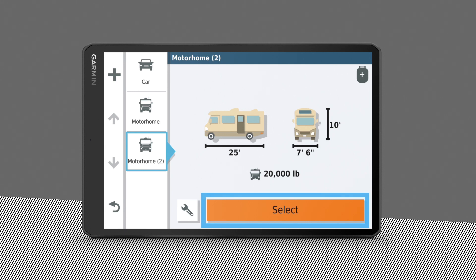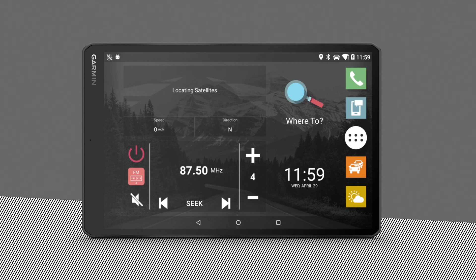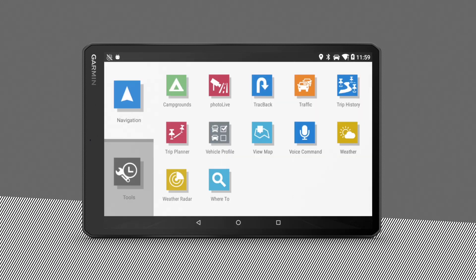After you add a vehicle profile, you can edit the profile to enter additional details, such as maximum speed or other criteria you want to set. To do this, go to Settings, then Navigation, then Vehicle Profile.